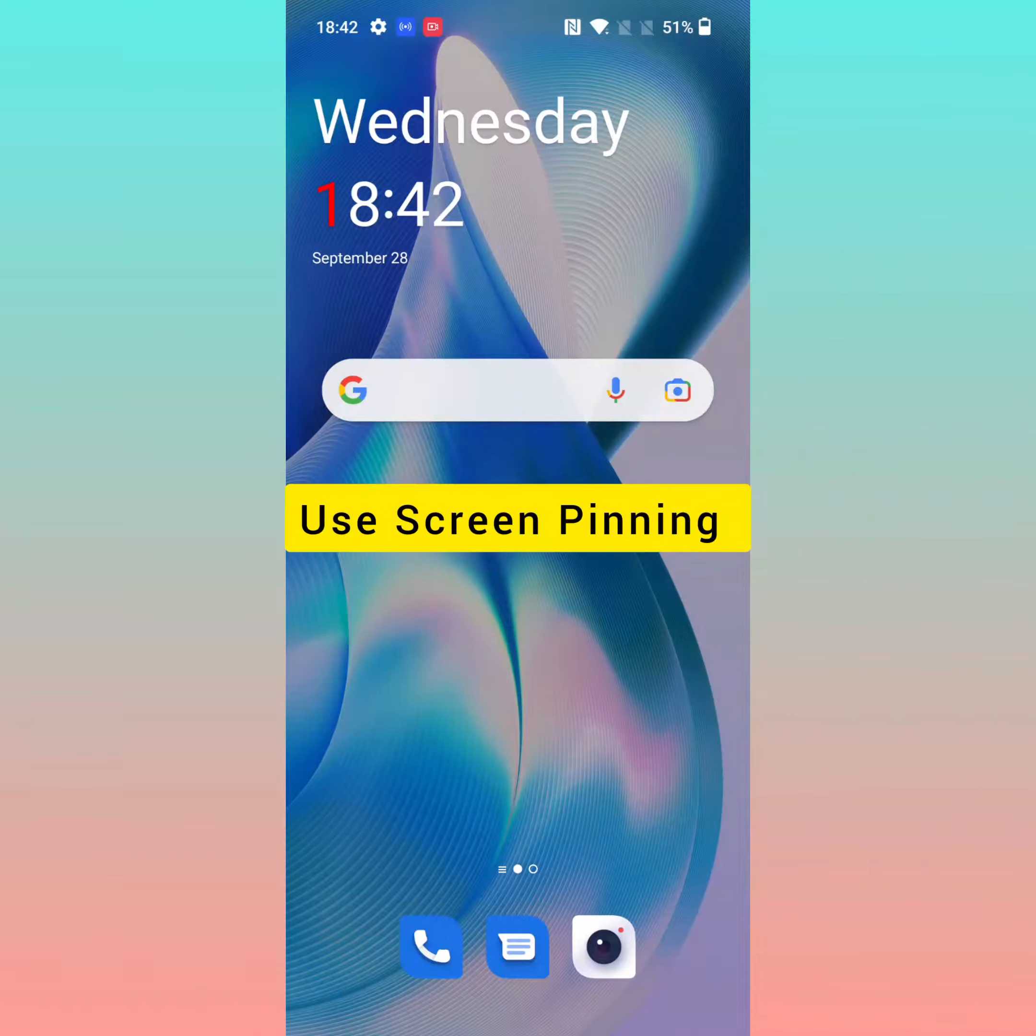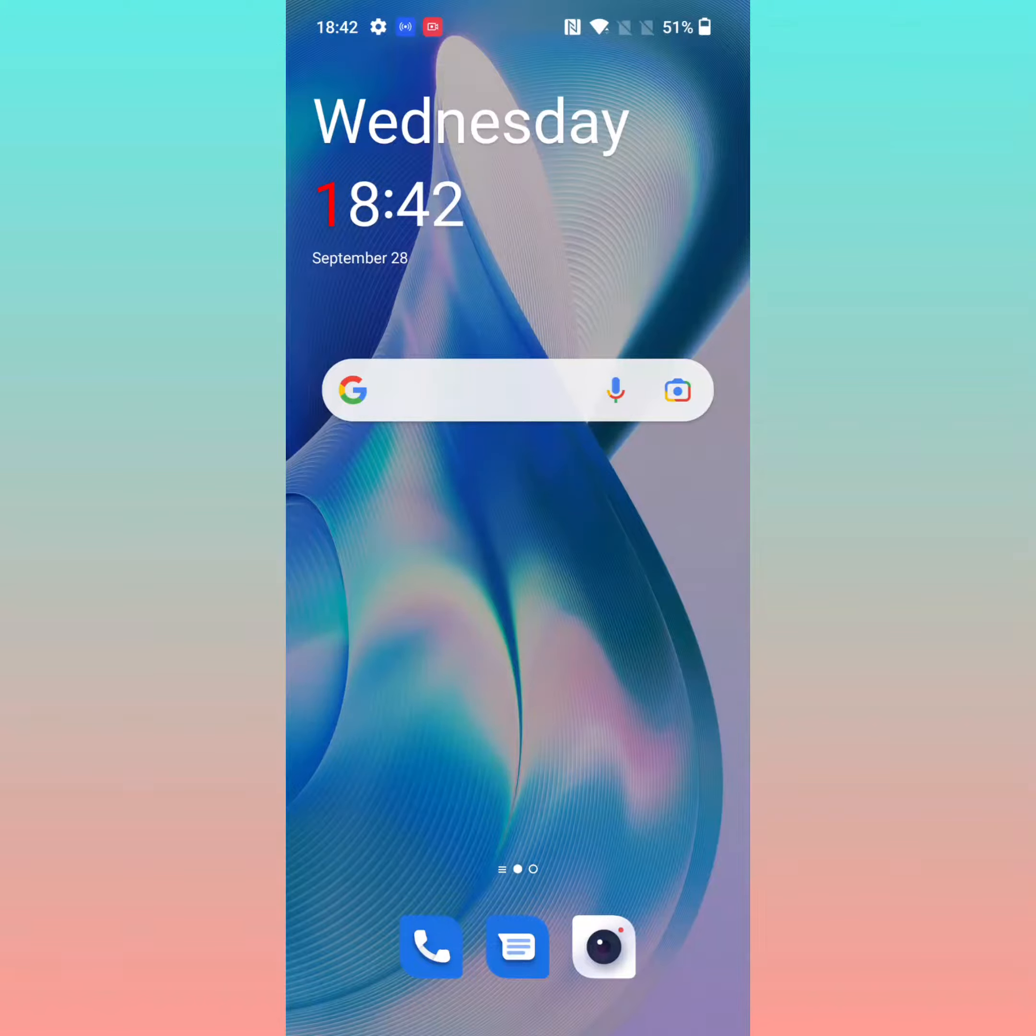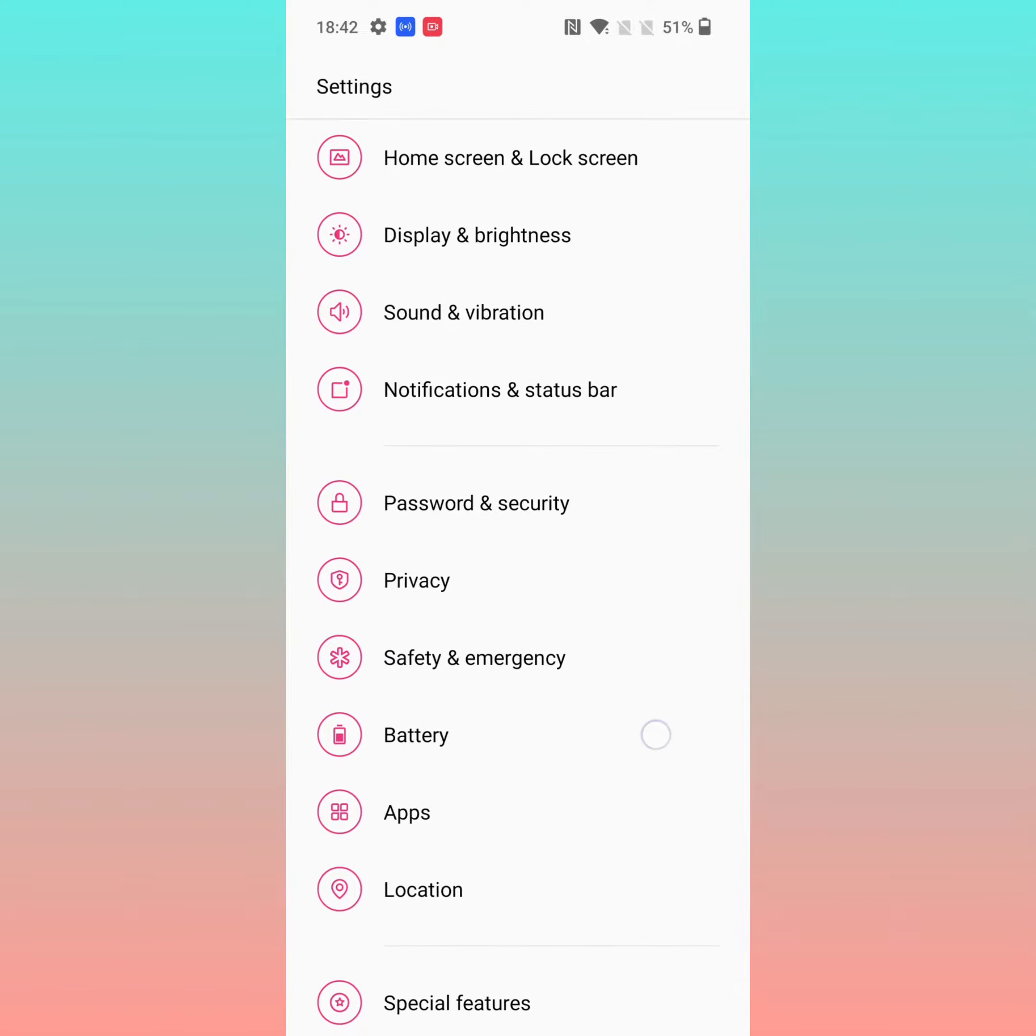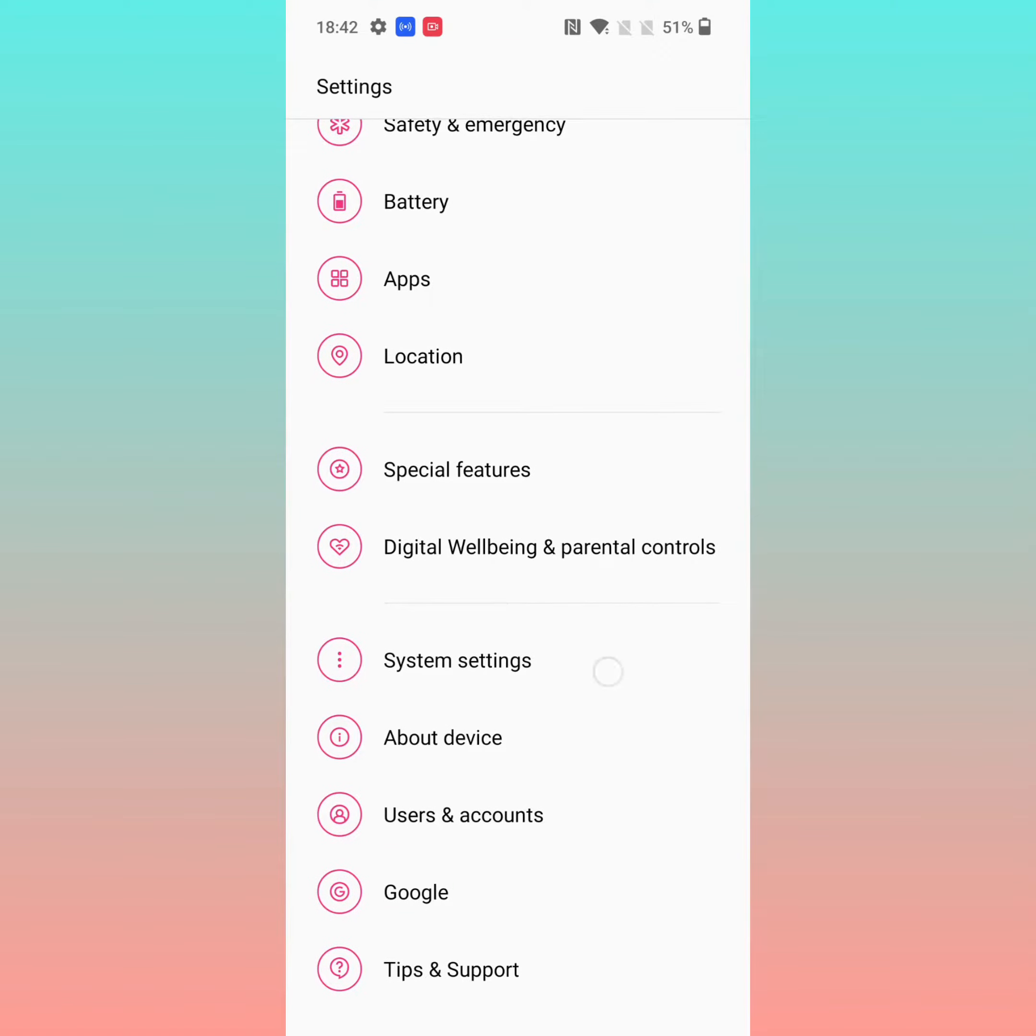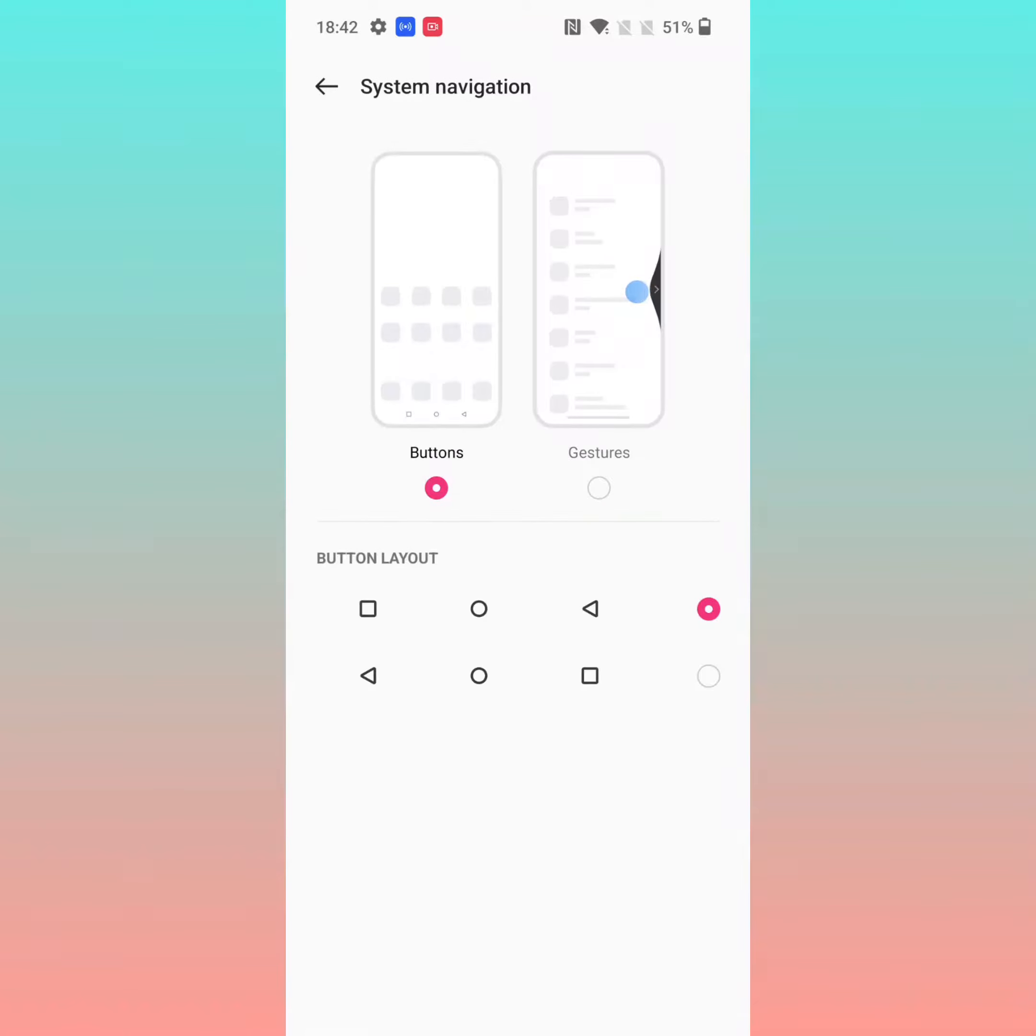To use screen pinning, make sure to enable three-button navigation on your device. To enable three-button navigation, go to Settings, scroll down, tap on System Settings, tap on System Navigation, and choose Buttons.